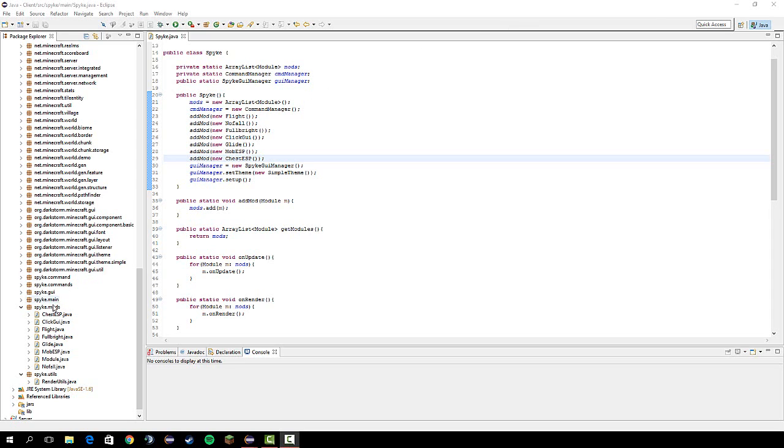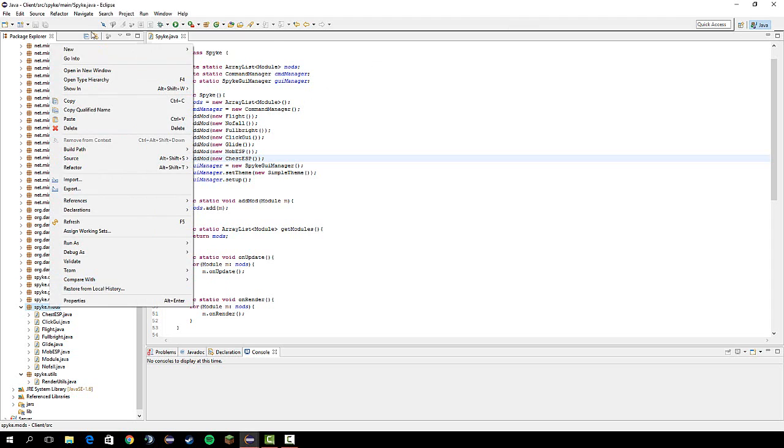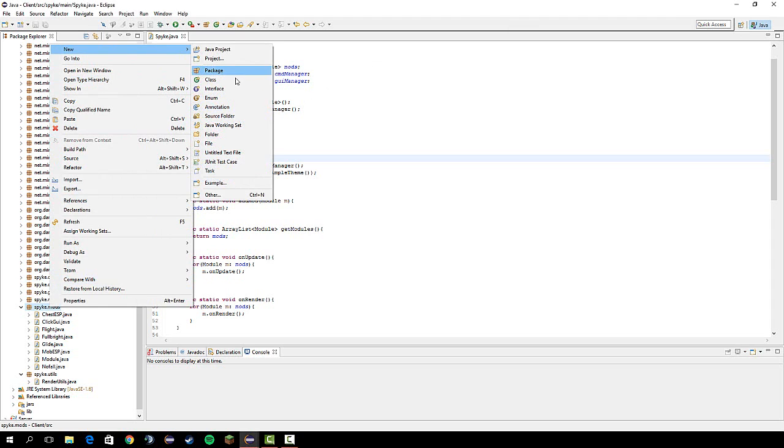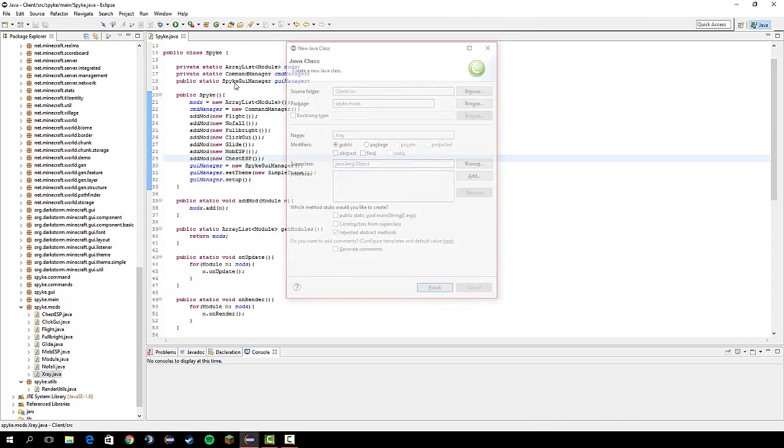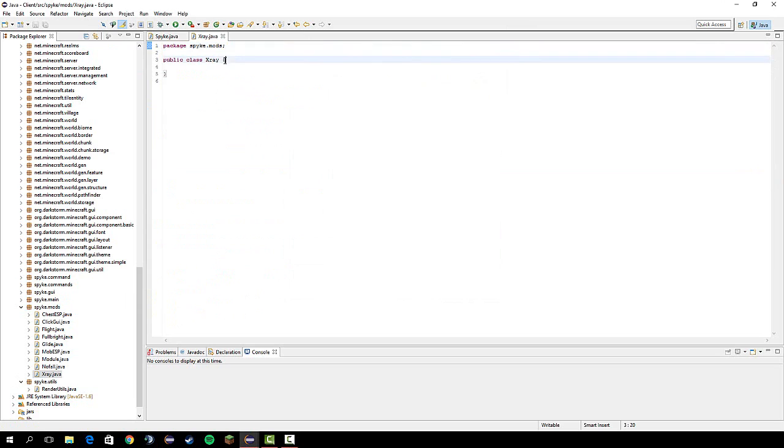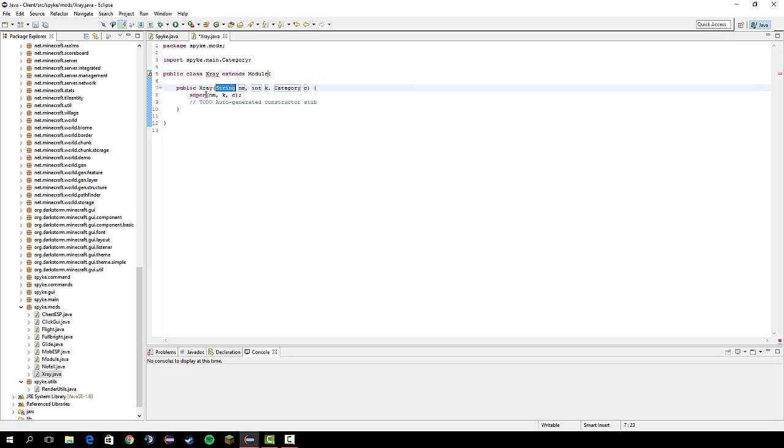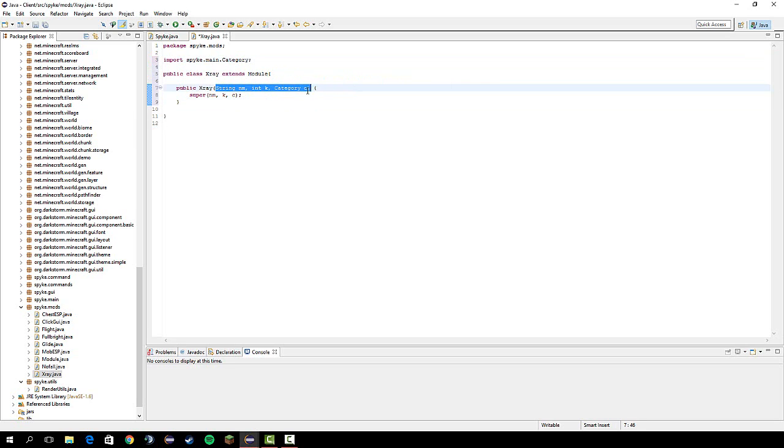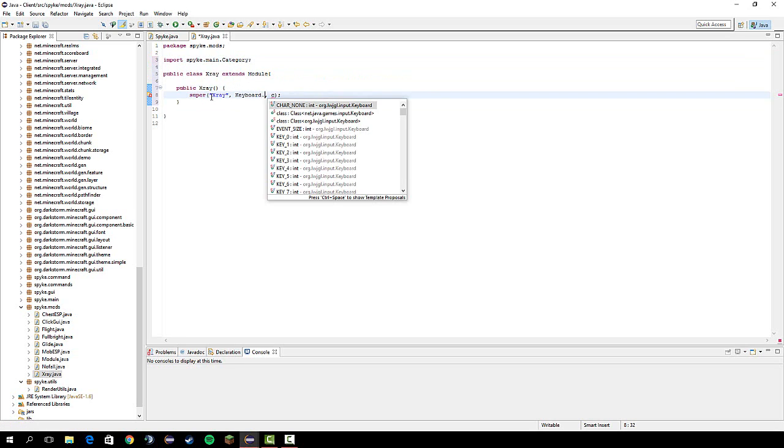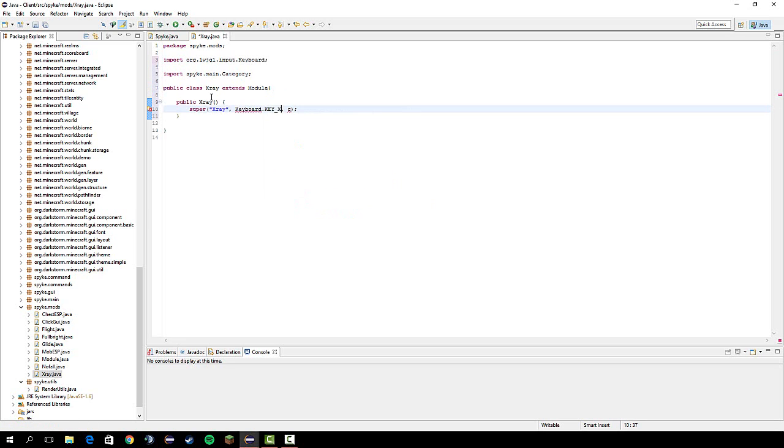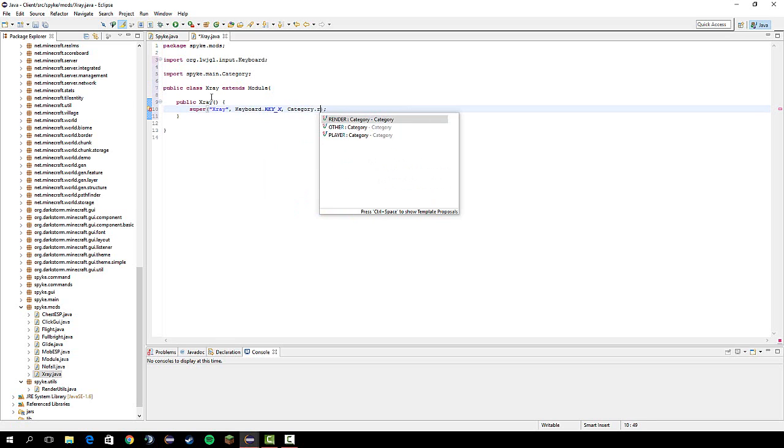First off, let's make a new class in the mods package called x-ray. Let's do extends module. And then let's add the constructor.